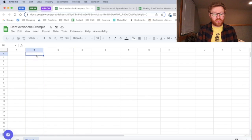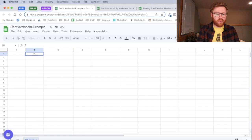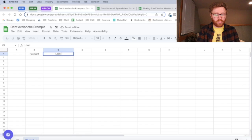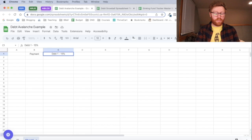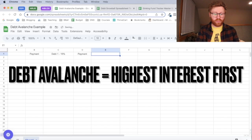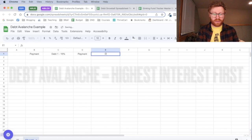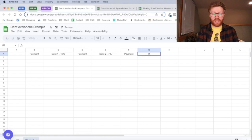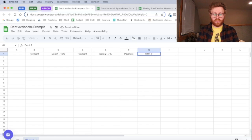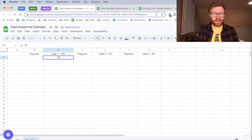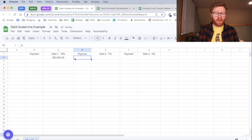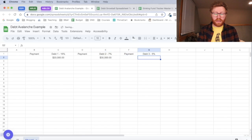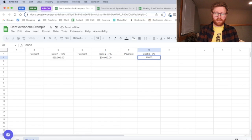We're going to start off in column B with our payment. Next we're going to have our loan name, so loan or debt one, and I'm going to put the interest rate in there. This one's going to have 15%. I'm going to do payment for my next debt, which is going to be debt two, an interest rate of 7%, and then debt three interest rate of 5%. After that, the next row we're going to do our total amount owed for each one. I've got $20,000 owed on our high interest debt, 30,000 owed on this debt, and 10,000 owed on this debt.